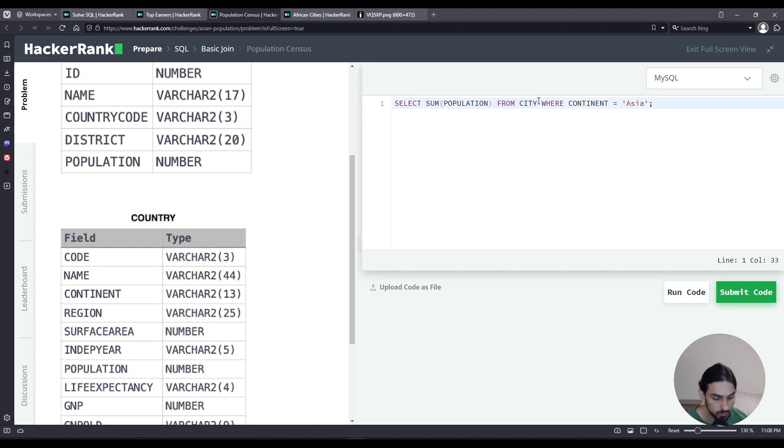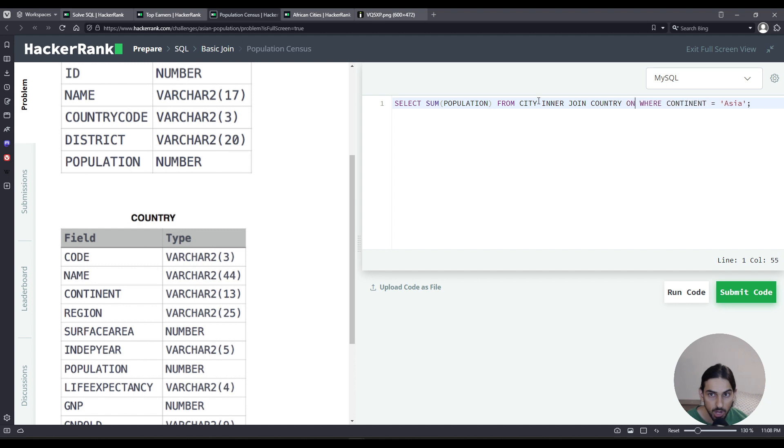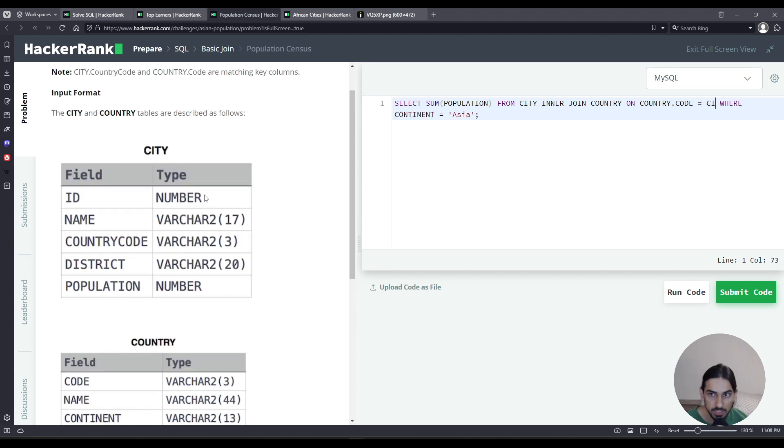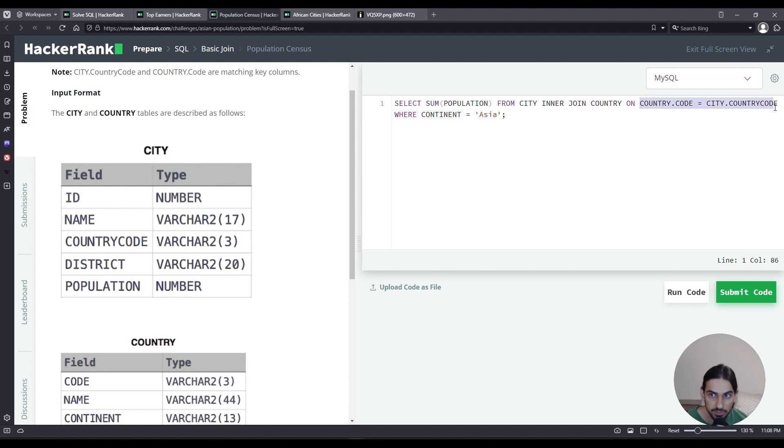I'm gonna do inner join country, that's the name of the other table, on country.code. Remember, it has to match, so it equals the city table country_code column. This is the condition to match the lines.